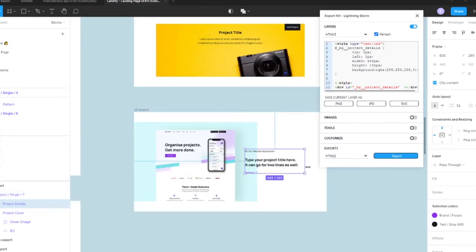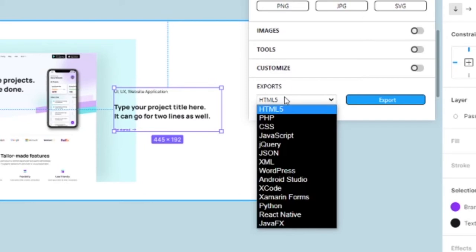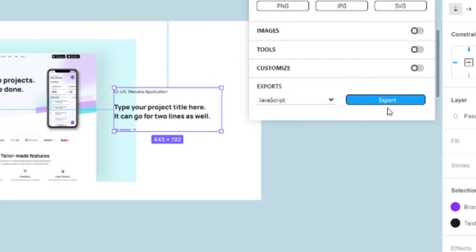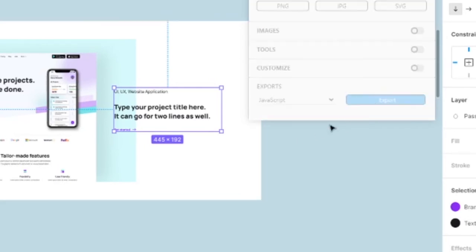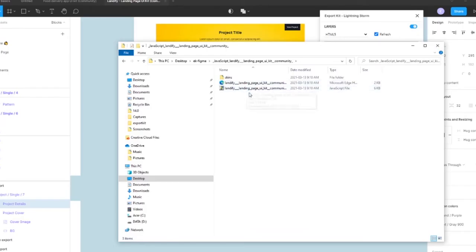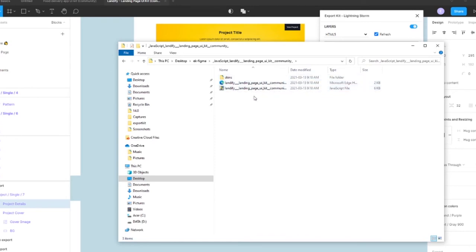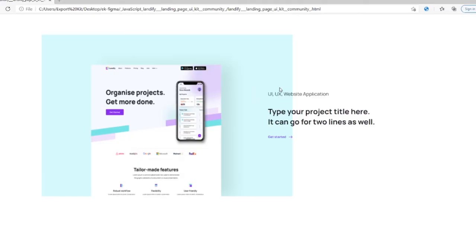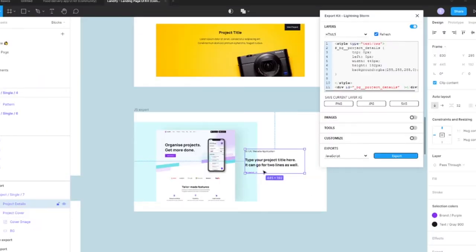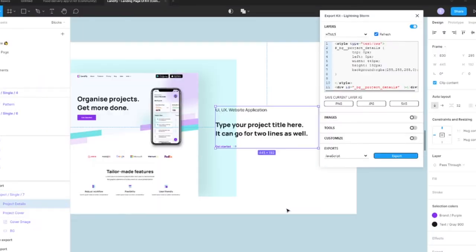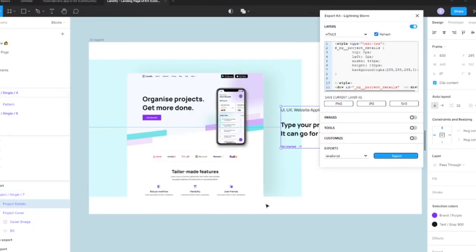So what I'm going to do right away is just export this. Let's switch this to JavaScript and hit the export button. Now taking a look at our files, what I'm going to do first is load and then take a look at the HTML and JavaScript files included. When we load our JavaScript file, you can see that it pretty much rendered exactly as our frame in Figma. Let's zoom in a little bit.